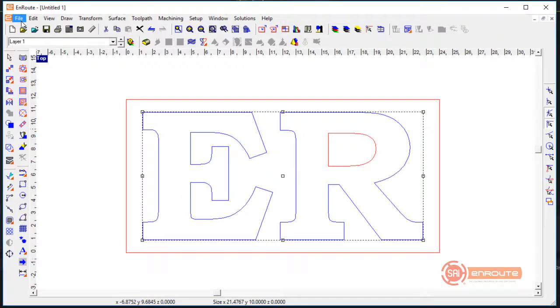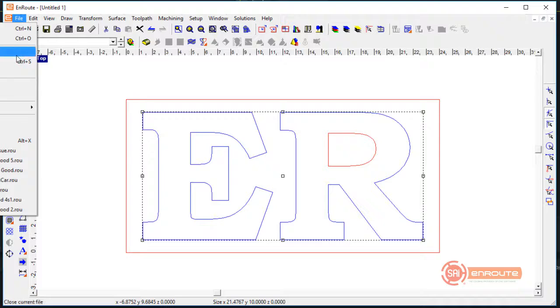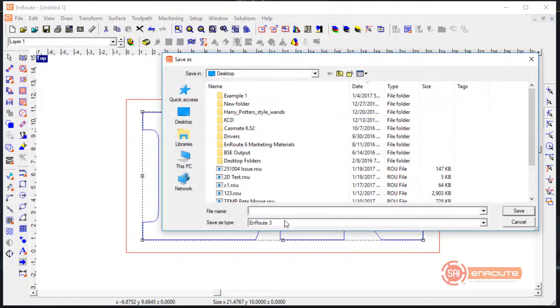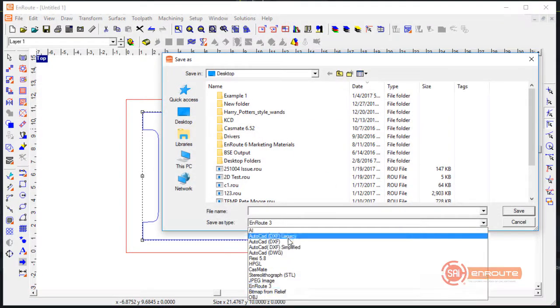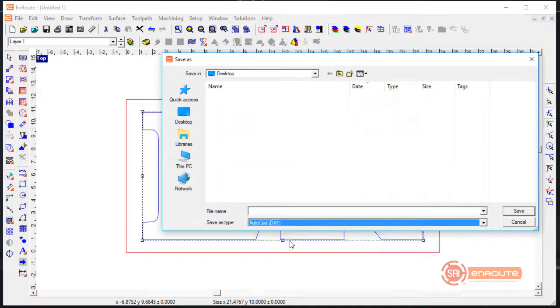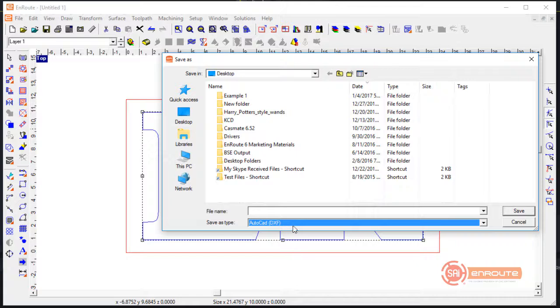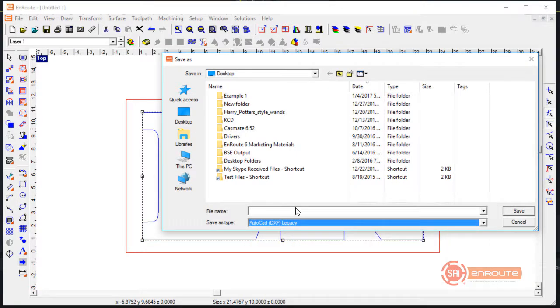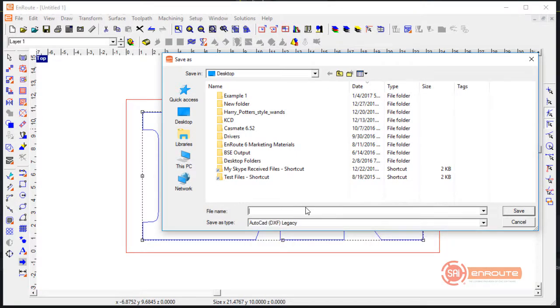To get the shapes ready to send to the letter bender, select them, then go to the File menu and go to Export. Use either the simplified DXF or legacy DXF — those are the best ones to use for letter bending machines.